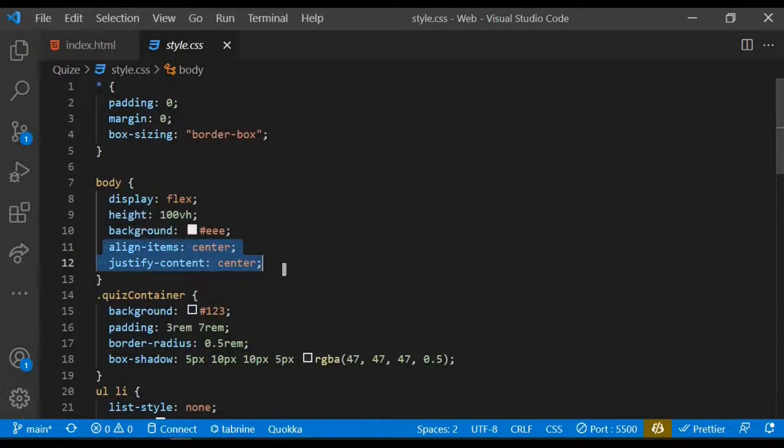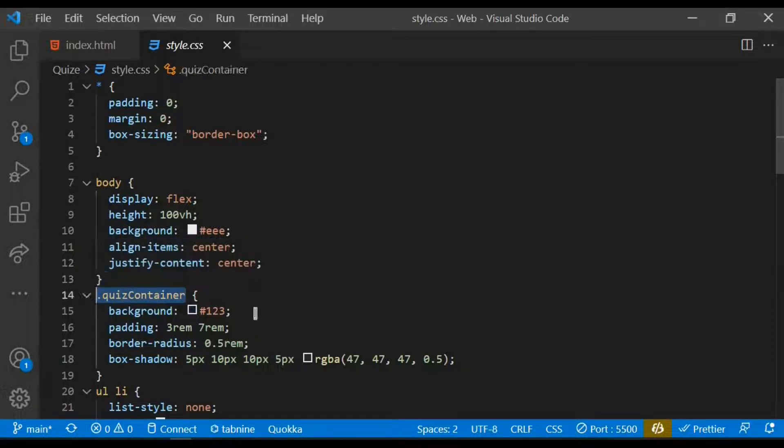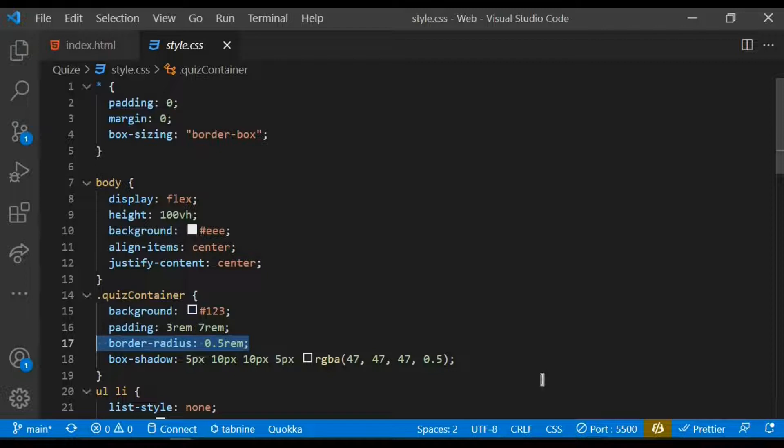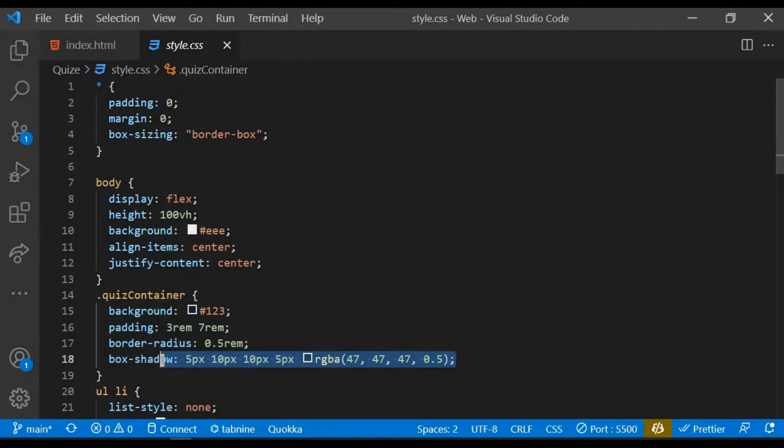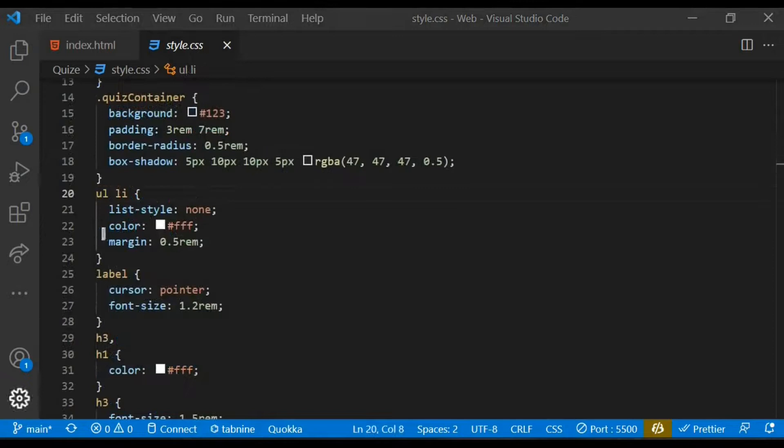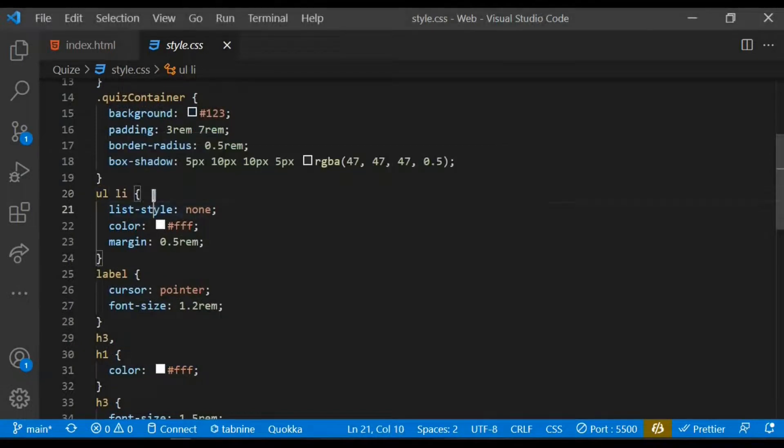I target the quiz container class and give it a background of this and also give some padding from left and right and also top and bottom. I also give some border radius to the quiz container and also some box shadow.